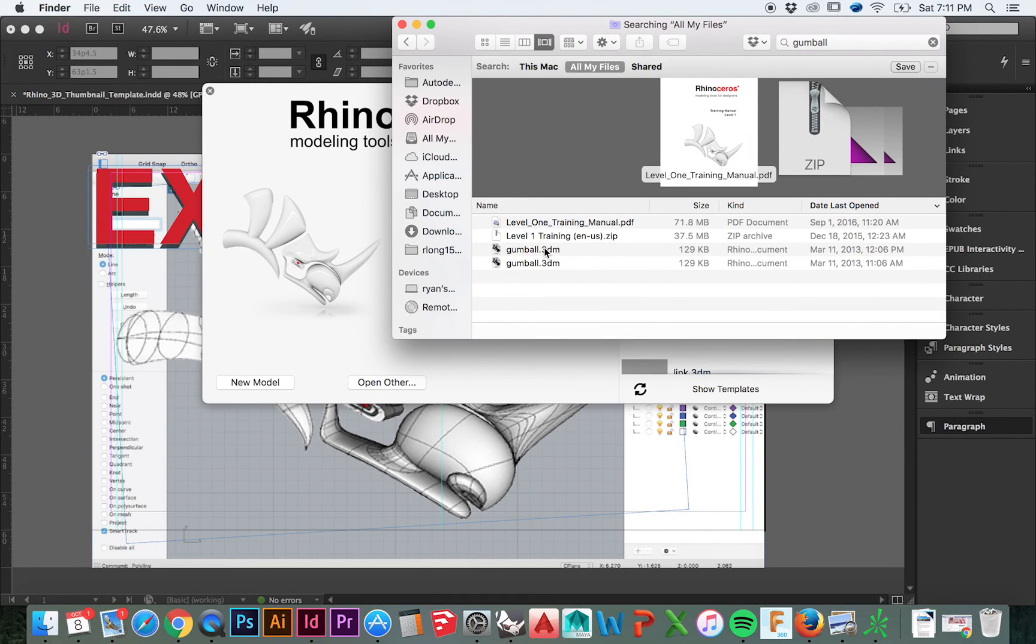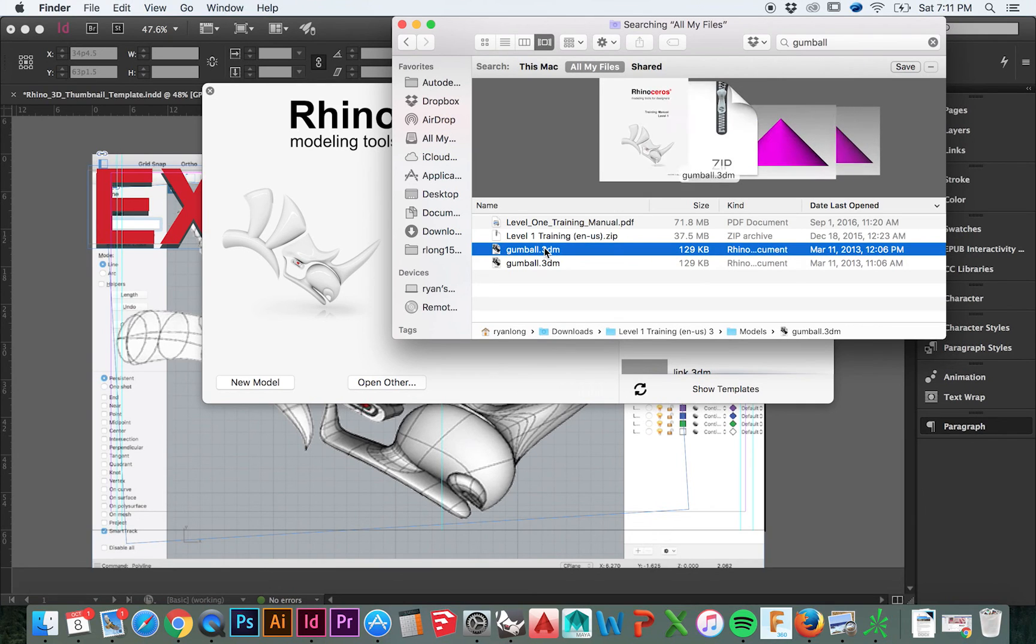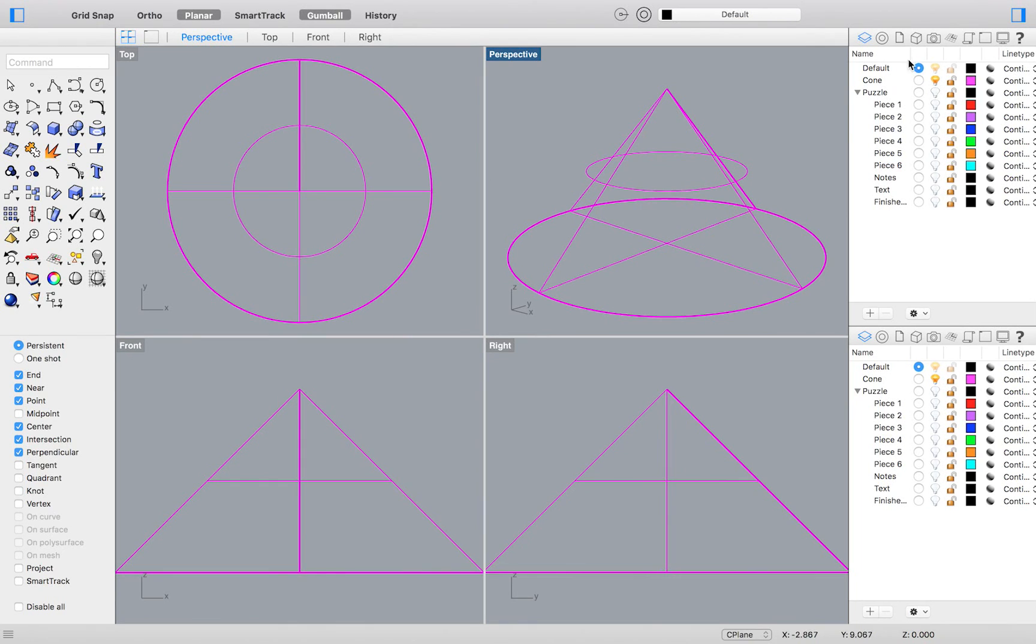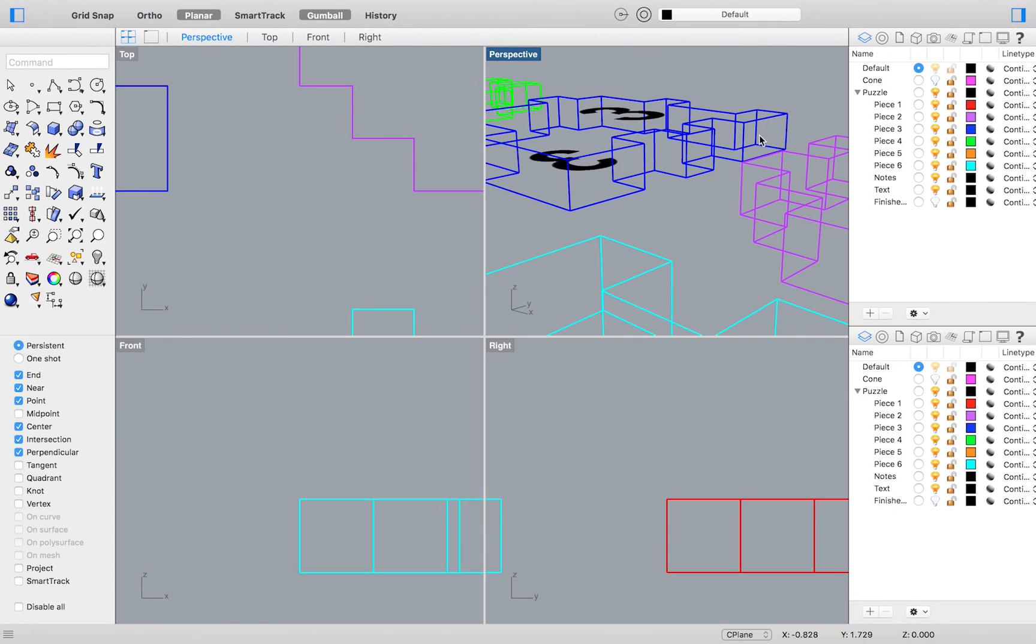Open up your Gumball.3dm file, downloaded with the Level 1 Rhino Training Manual. You will need to turn off the visibility of the Cone Layer, then turn on the visibility of the Puzzle Layer.